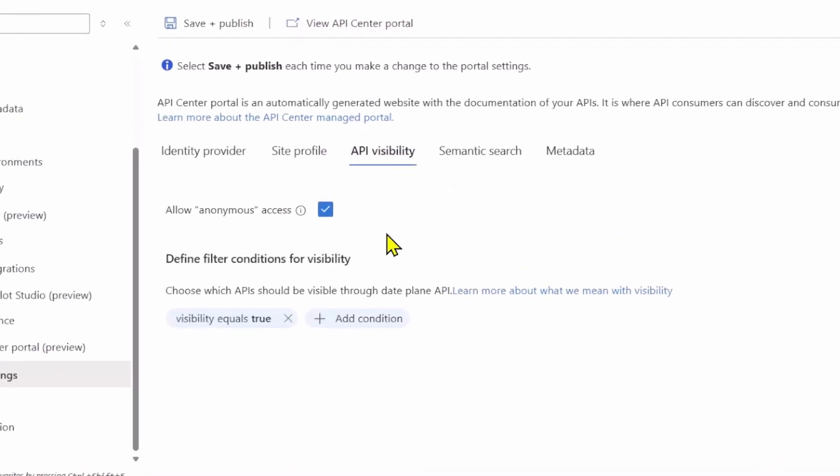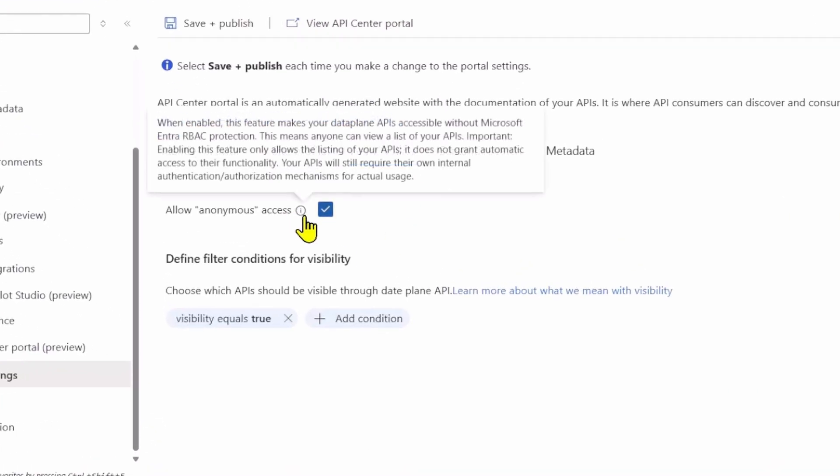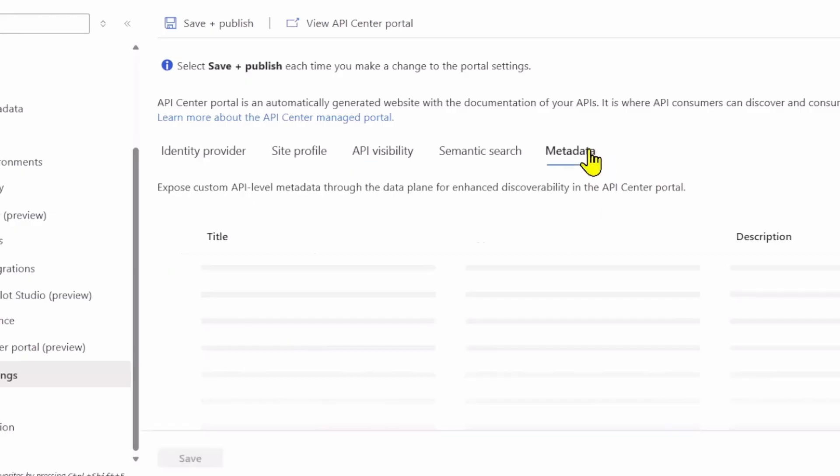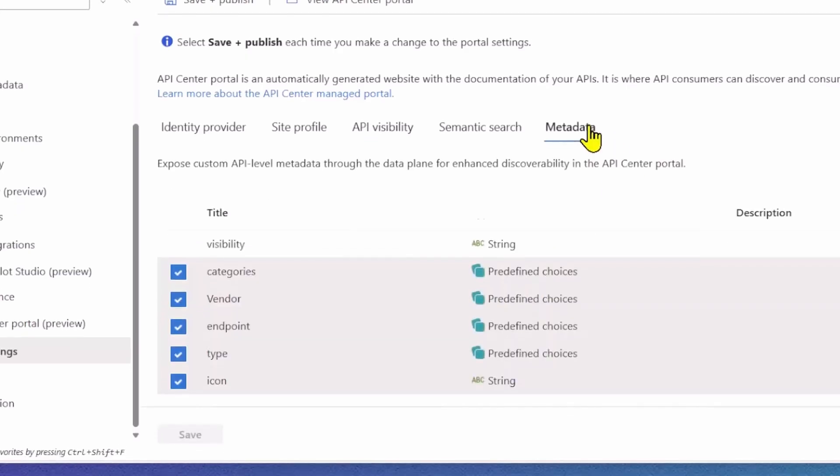Let's take a close look at some of the configurations. On the setting page, you can configure visibility. First, I enabled anonymous access by disabling authentication on the data plane API. This allows anyone to consume my developer portal view, and that's how I build my public showcase. In addition to that, I set a visibility configuration to only allow MCP servers with the data tag visibility set to true to appear in the portal. I also configured which metadata should be consumable through my data plane API.